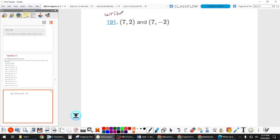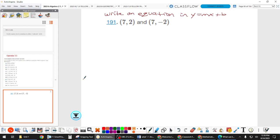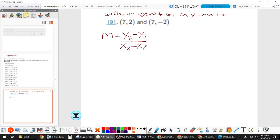The directions were to write an equation in y equals mx plus b. Our first step was to pick two points — that applies when you have a graph with infinite points or a table with many. But when they just give you the points you don't really need to pick them. So the next step is to find slope. The formula for slope is change in y over change in x, or rise over run.